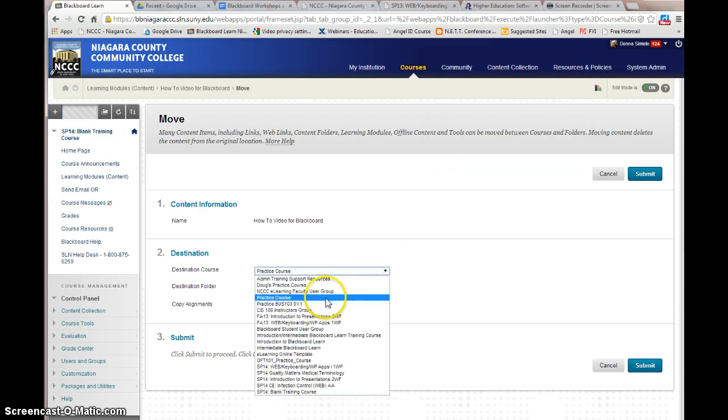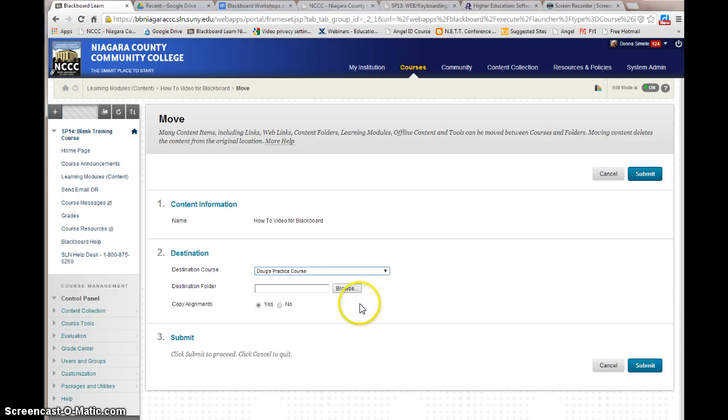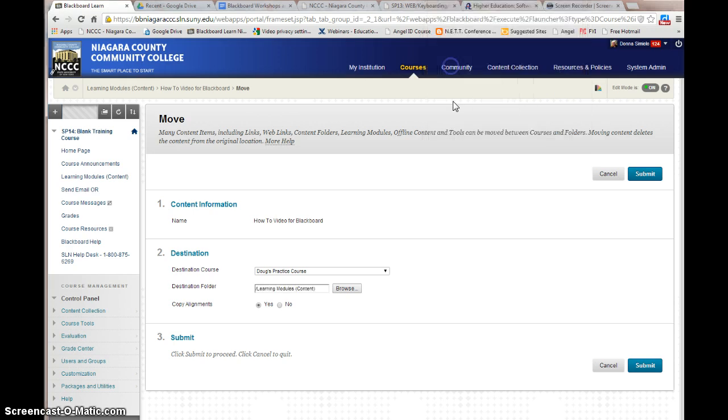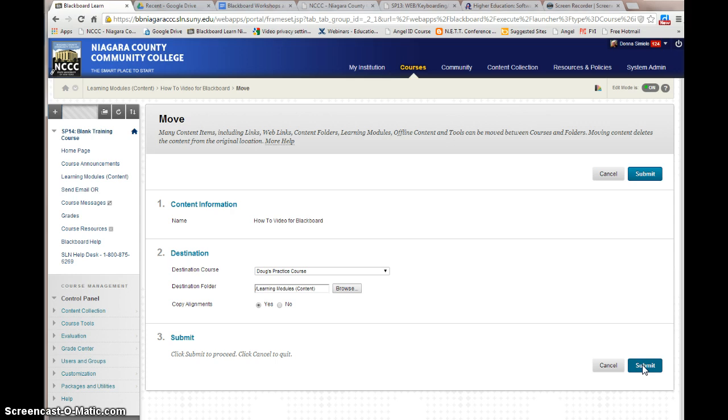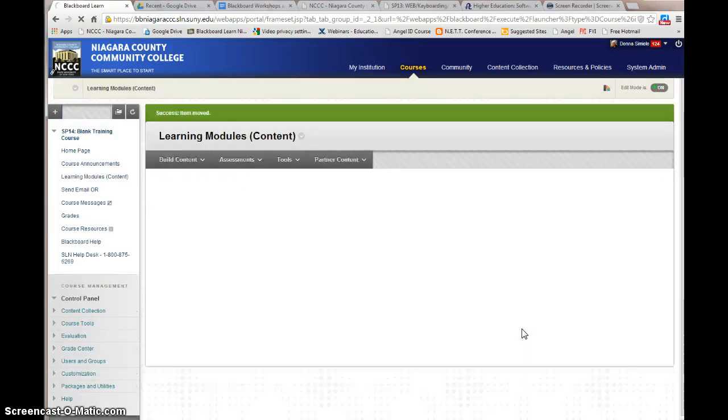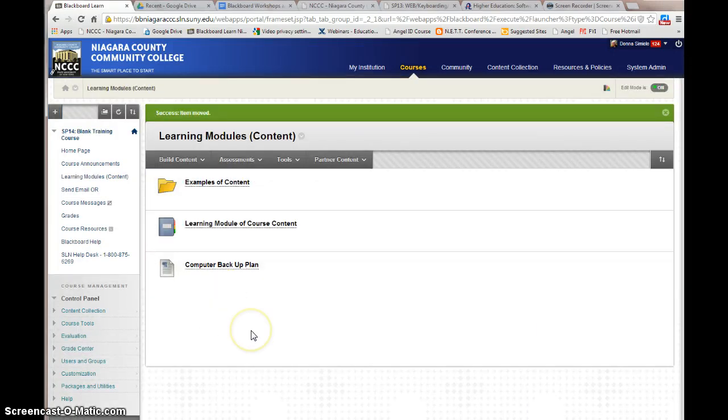Okay, in this case I'm going to take it into this course here and I'm going to browse to see if there's any folders. I'm going to throw it into the learning modules in there. I'm going to copy it and actually it's moving it. So it's actually going to remove it from this course and put it into that course. Okay, and I no longer have it in here.